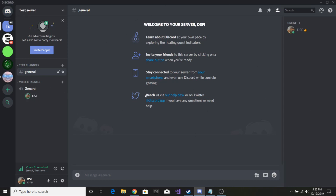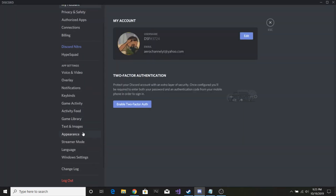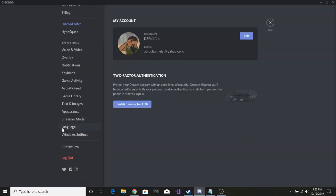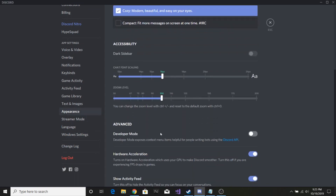The first thing you're going to want to do is go down to your user settings and scroll down until you see Appearance right here. Click that and scroll down until you see Advanced and then Developer Mode. You want to make sure you have Developer Mode on for this to work.